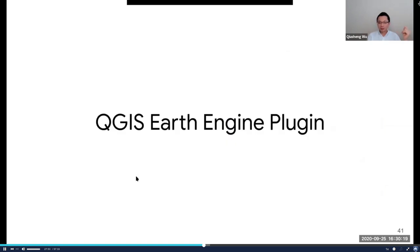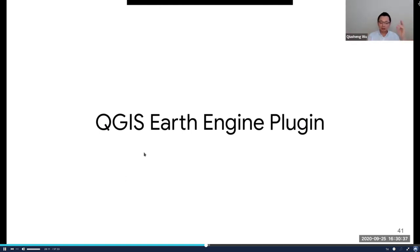That's pretty much about the GEEmap package. Those are the key features you might be interested in. All you need to do is sign up for an Earth Engine account, install the package, get my notebook examples, and you'll be able to reproduce the same results.